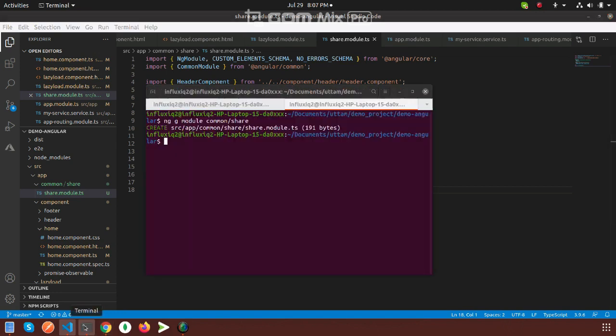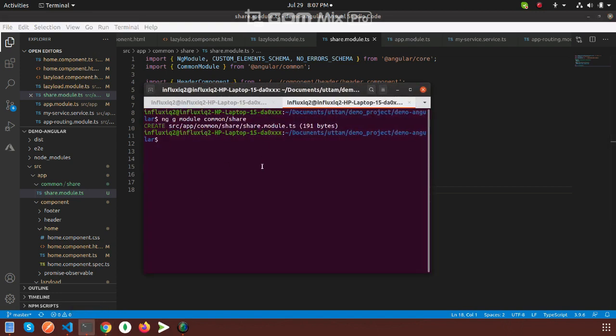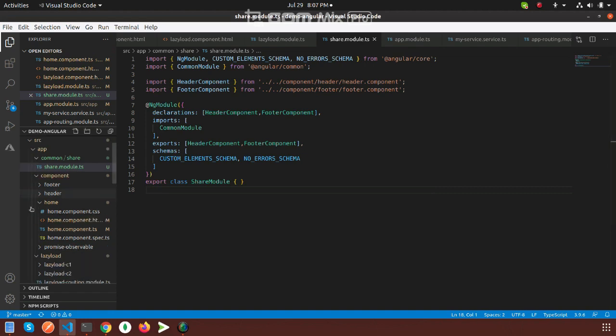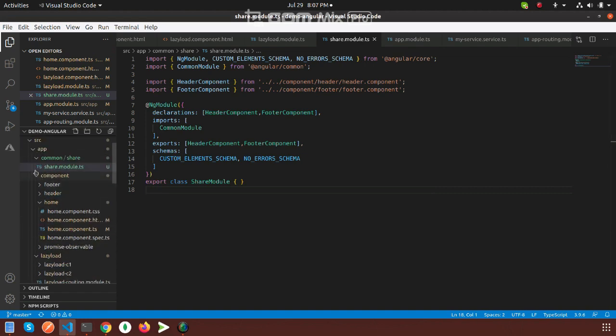At first, we have to create a module by using that command: ng g module common/share. After creating this module, you can use this particular module.